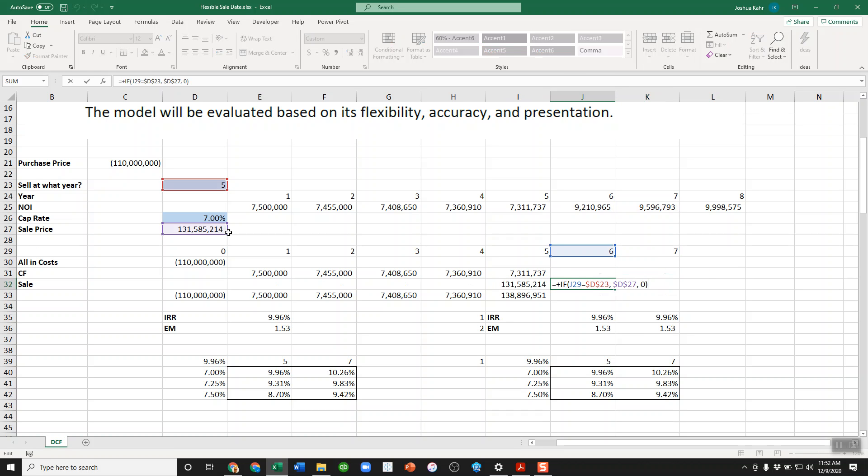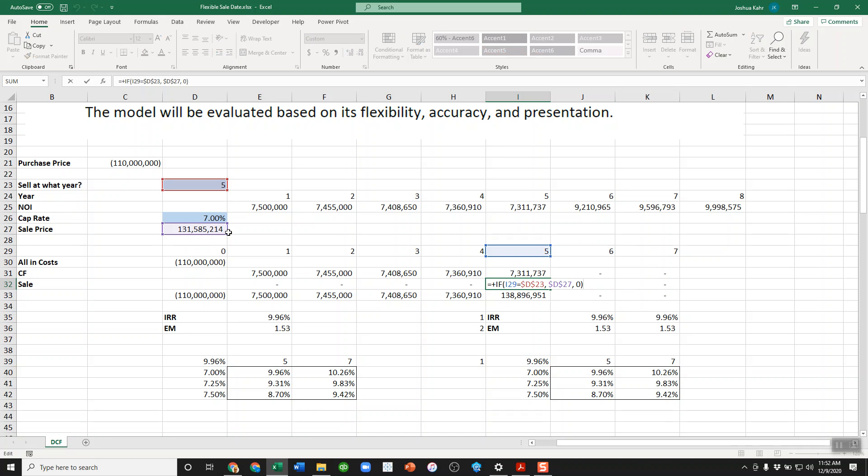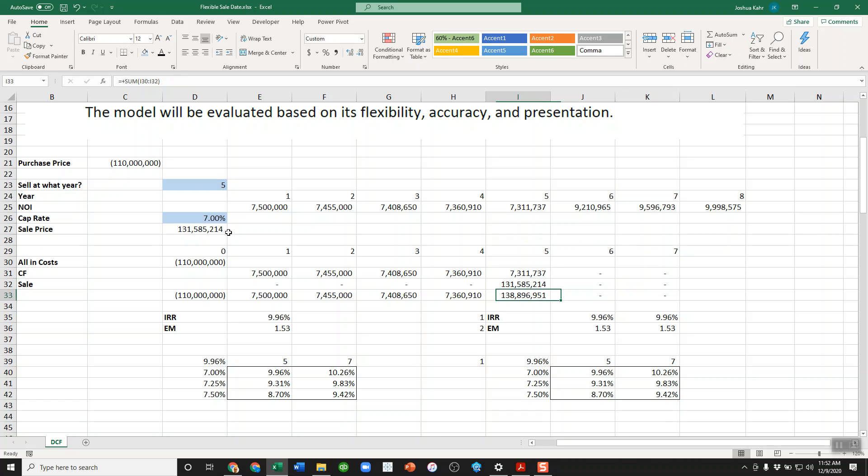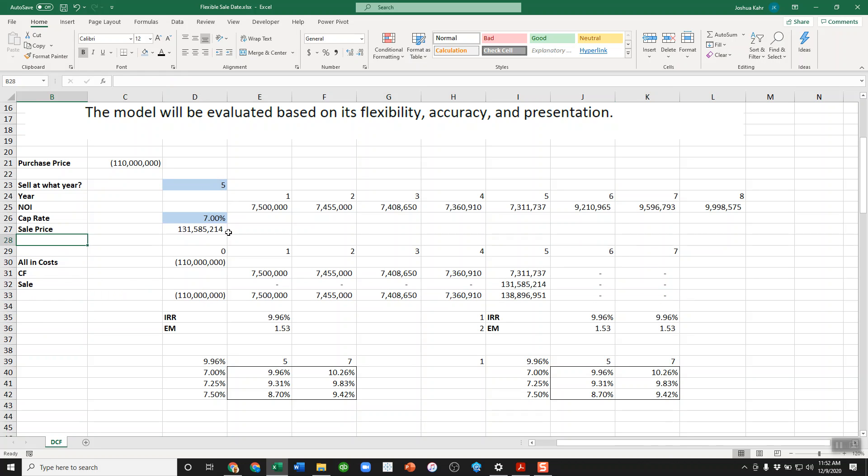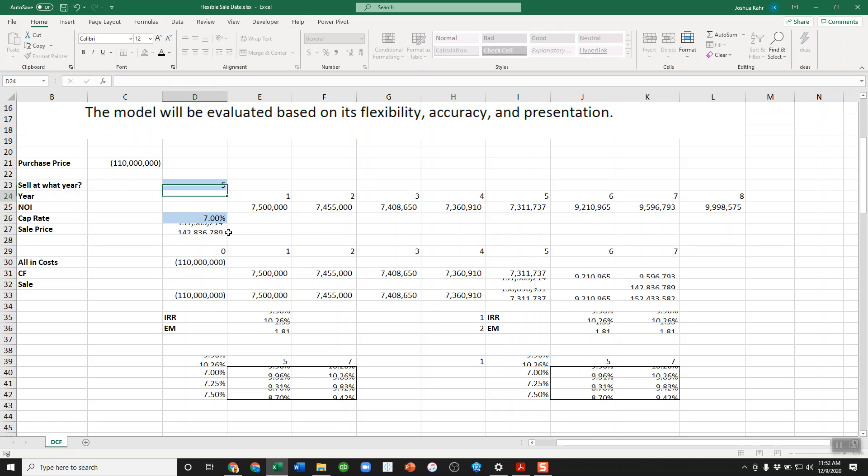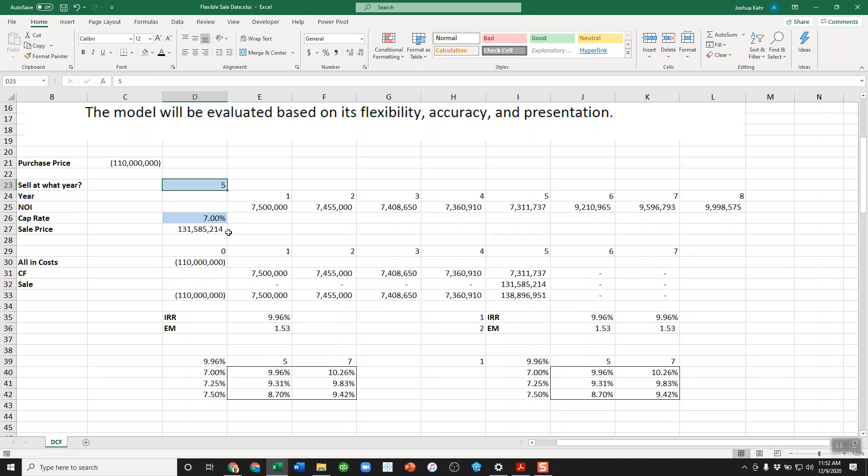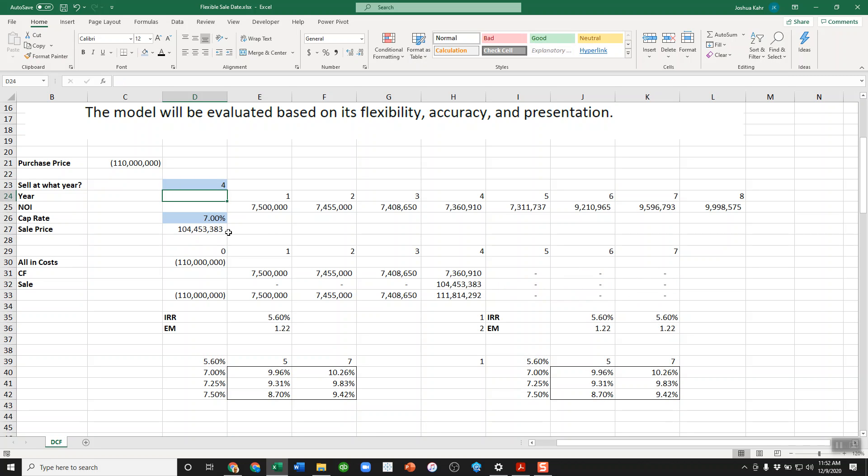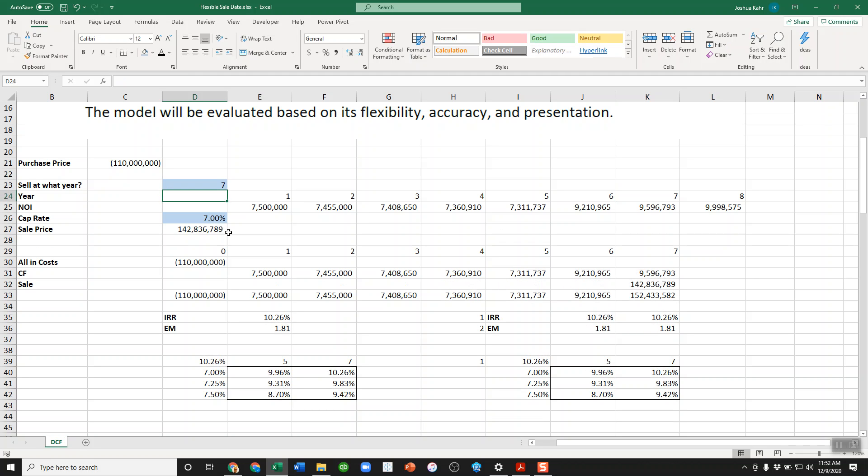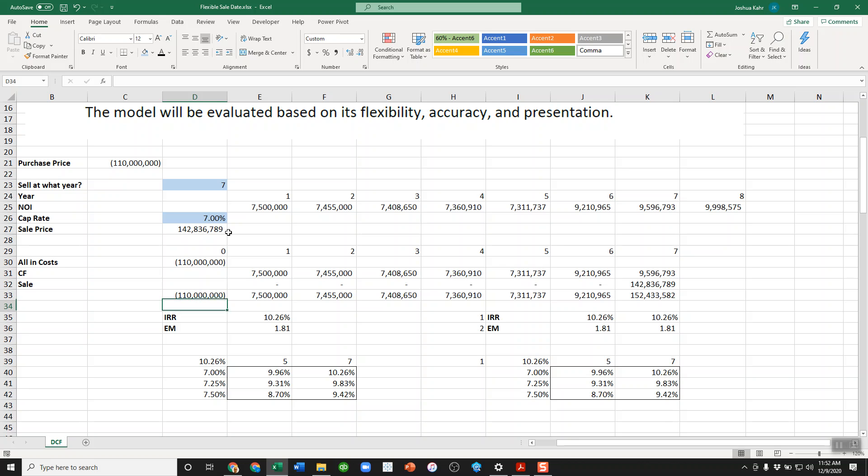And then a simple calculation here that says, if this is the sale year, basically if we're in year five, then pull in the sale price, and if not, pull in zero. So here in year five, it pulls in the sale price. Here it puts in a zero. So that gives us a flexible line 33. So if we're selling it in year five or year seven, it seems to work. It also works if we sell it in year six or year four. There's nothing that says it has to be five, six or seven.